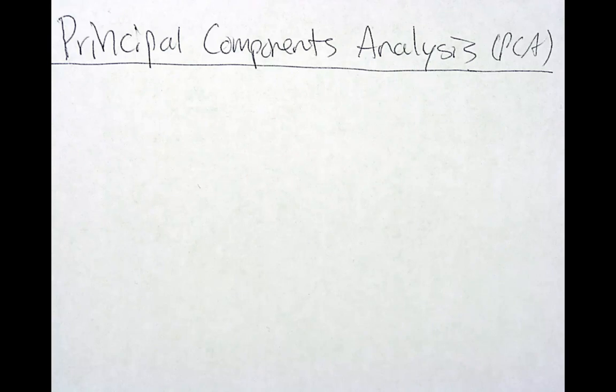In this video we will talk about principal components analysis. Principal components analysis or PCA is a type of exploratory factor analysis.